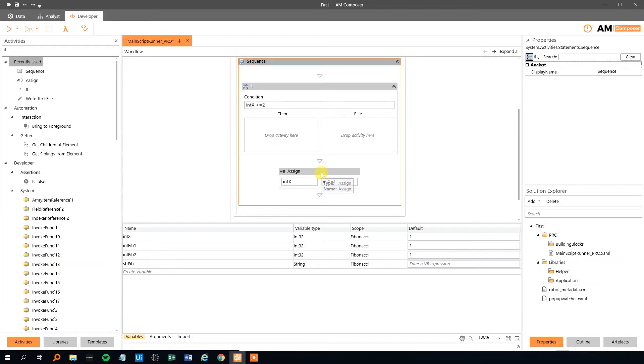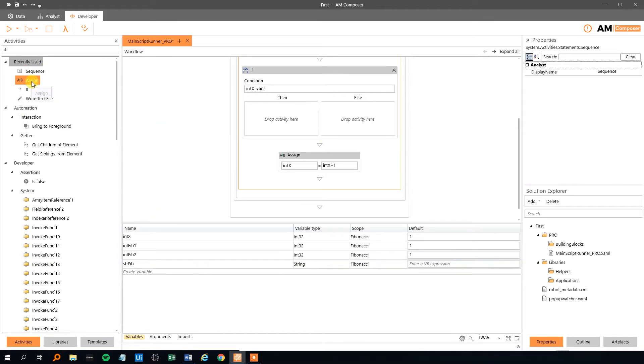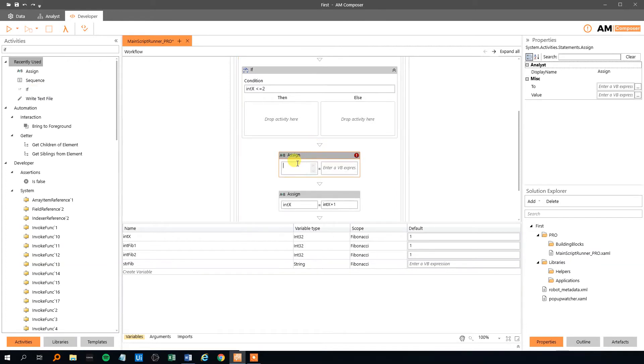But we need to write out the Fibonacci number, like the first time and then the second time 1, 1. We need to write that to a string in which we can write to a notepad. So let's make another assign. Drag it in here. We will write to our str Fib.